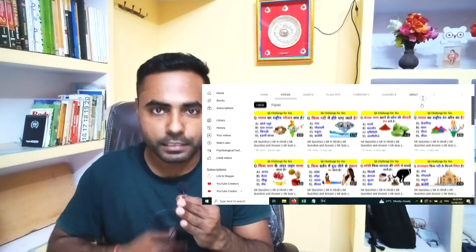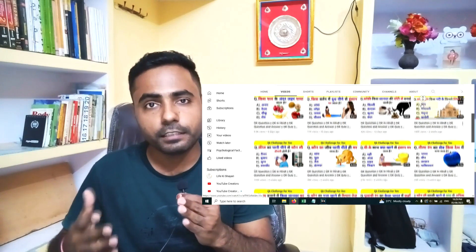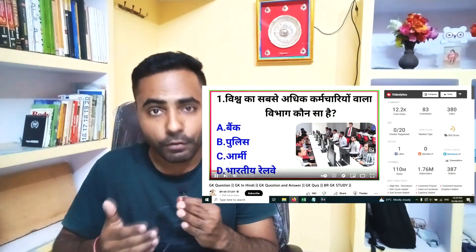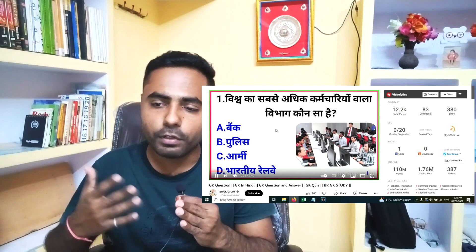It's a famous GK channel. So I will show you how to create a quiz video like that. After following this tutorial, you will be able to create a quiz video in both English and Hindi, or any other language you want, just like the BRGK channel.